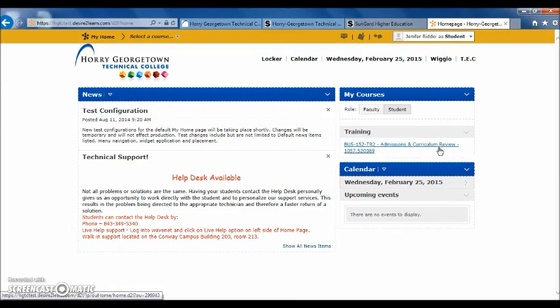If you have any questions about how to log into your D2L course, please call or contact the Student Information Center WaveNet Central on any of our three campus locations. Thank you.